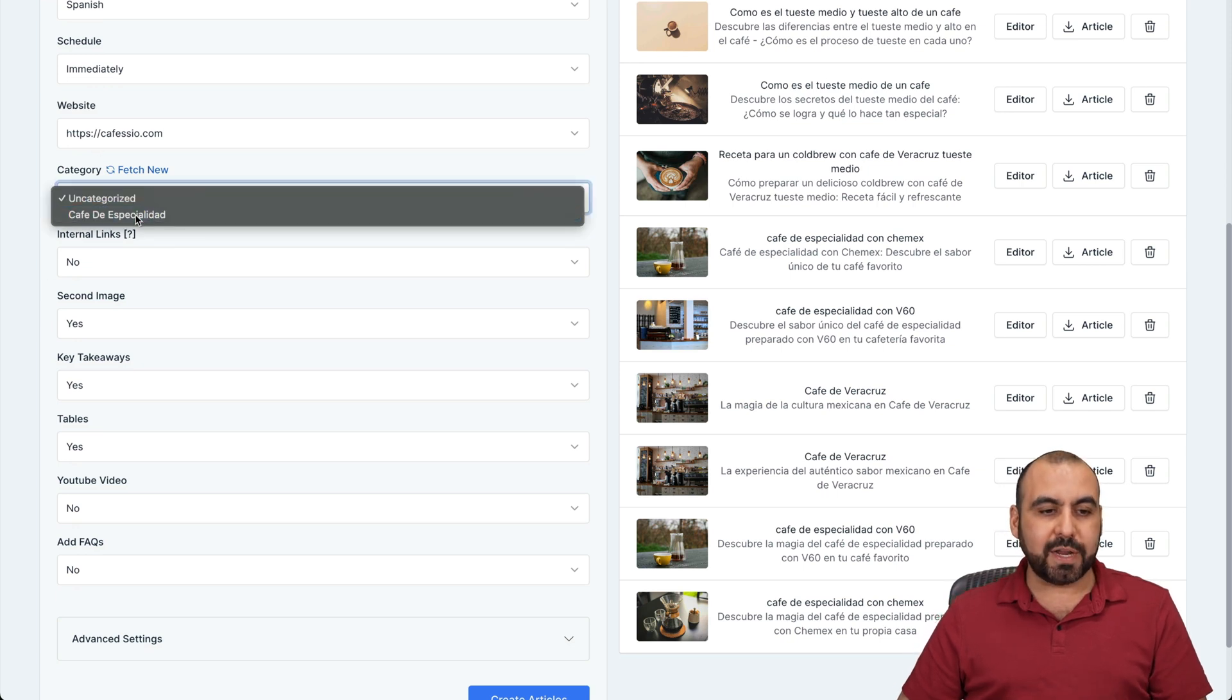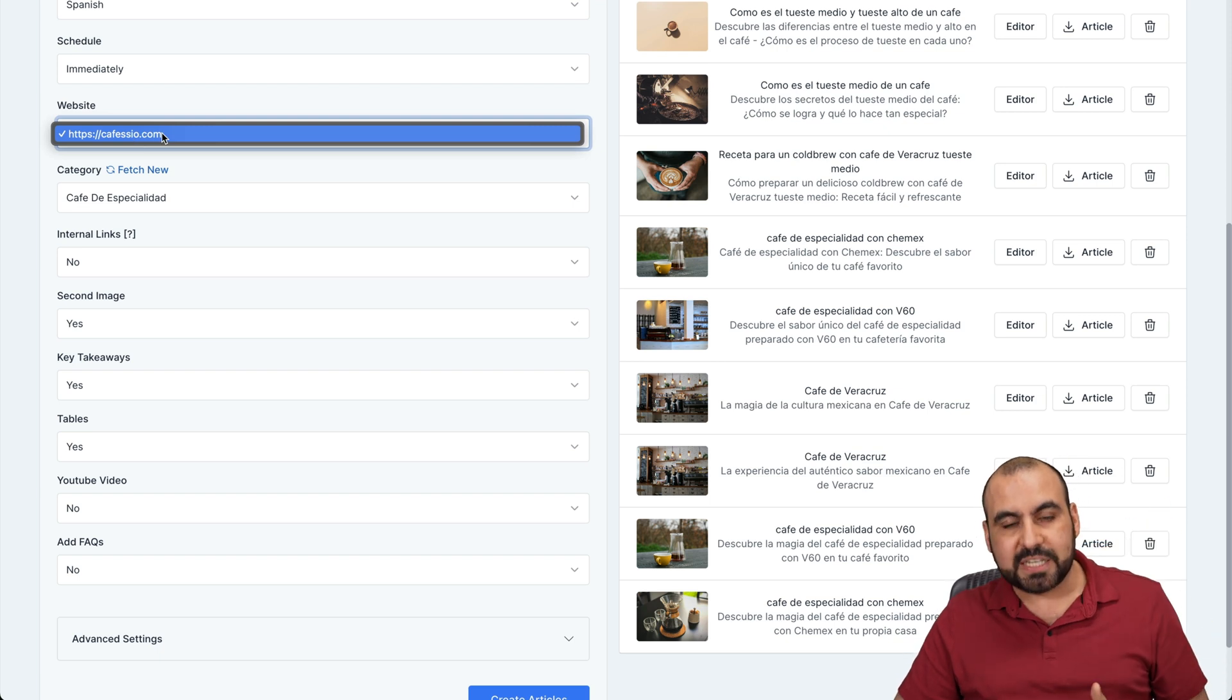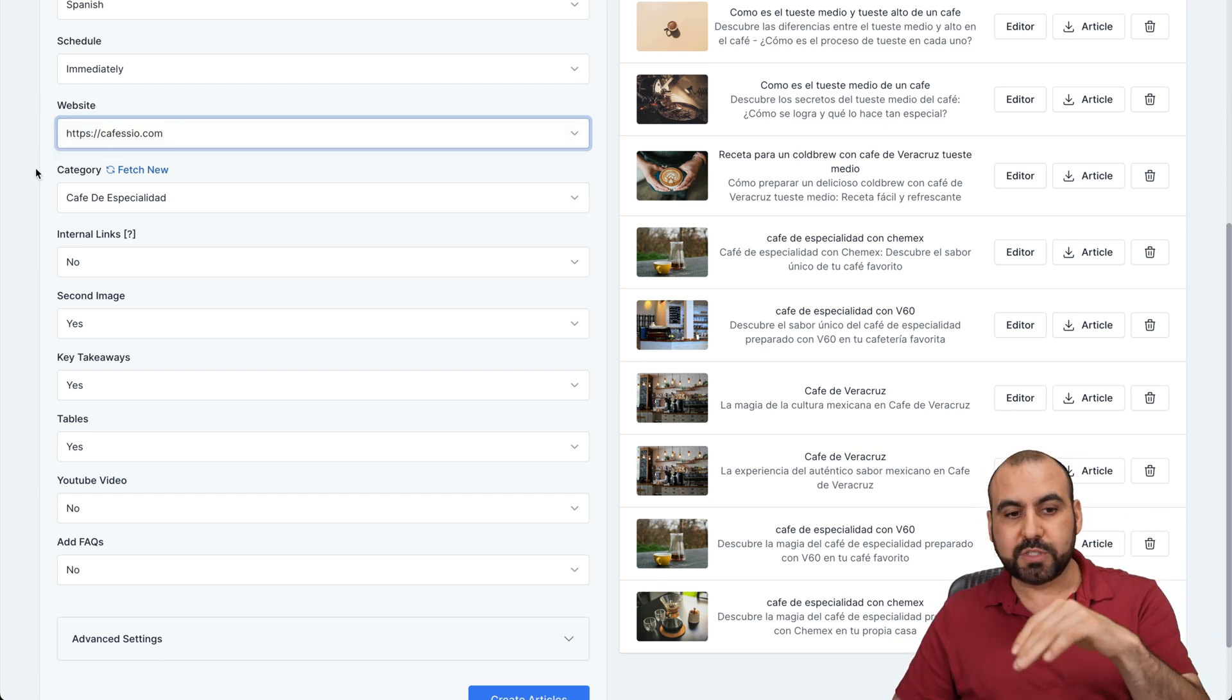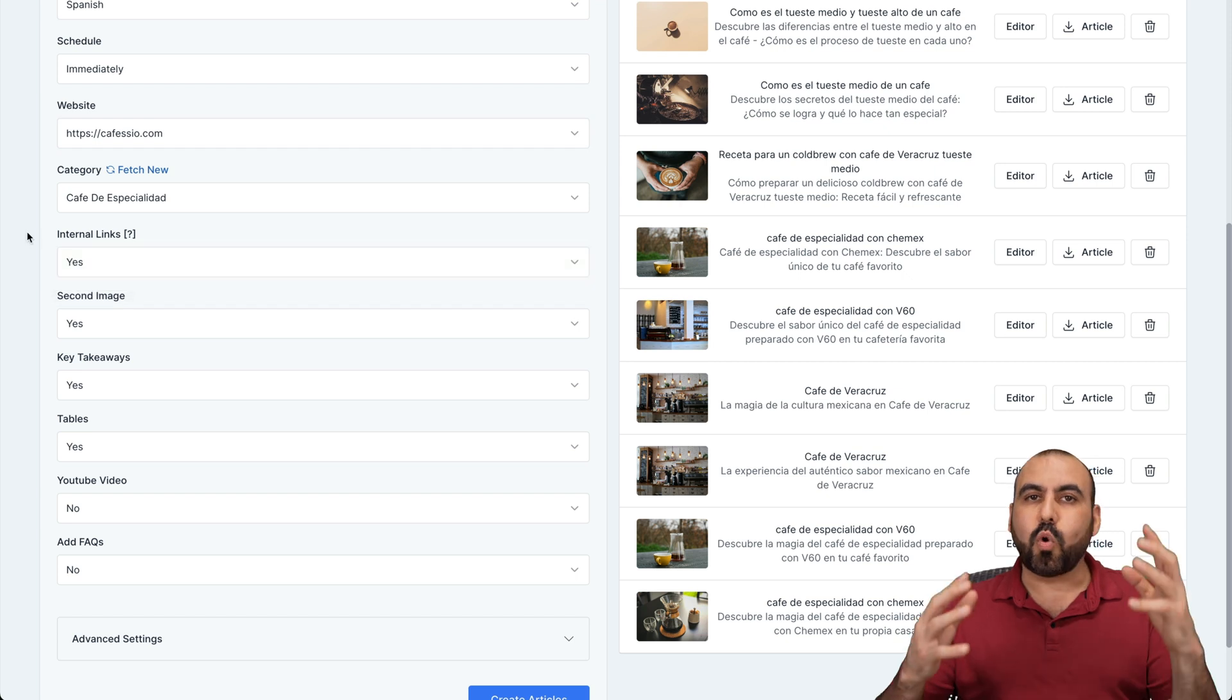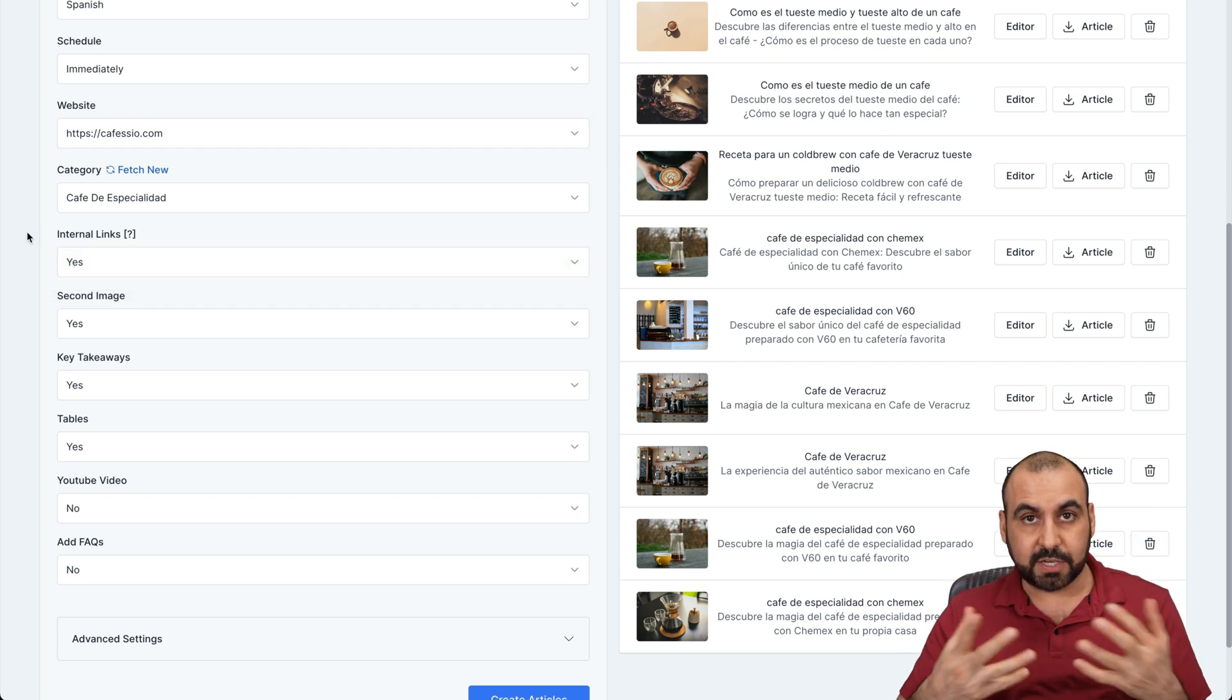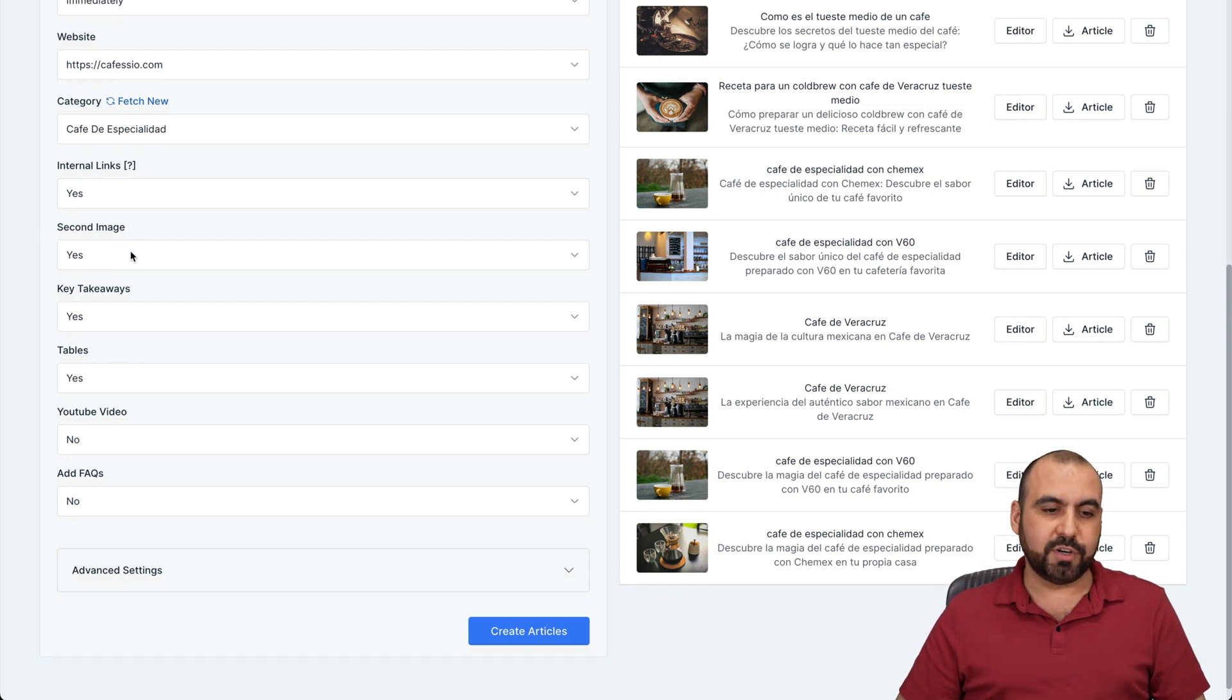Then you've got your category. In this case, this is my category, the website. If you have several websites, just select the website you want to post this to. Internal links. Yes, this is going to cross link into the links that you have already, which is a good thing, which is link building. Featured image. Yes, if you don't want one, just go and turn it off.